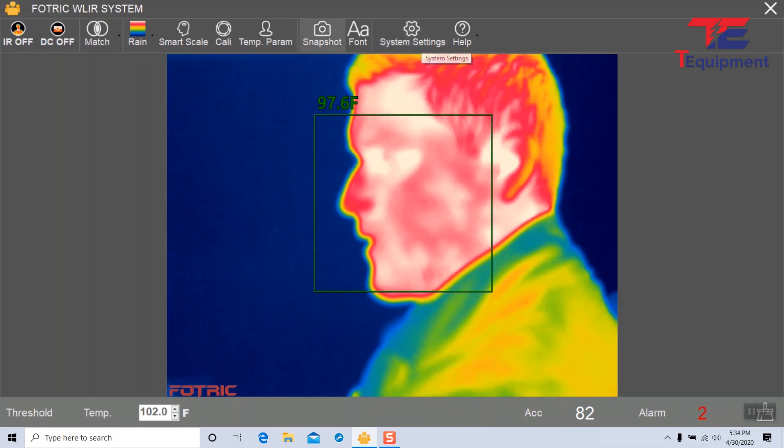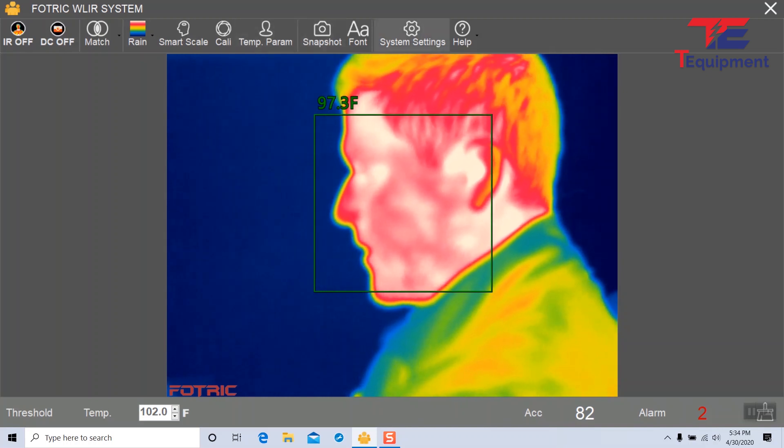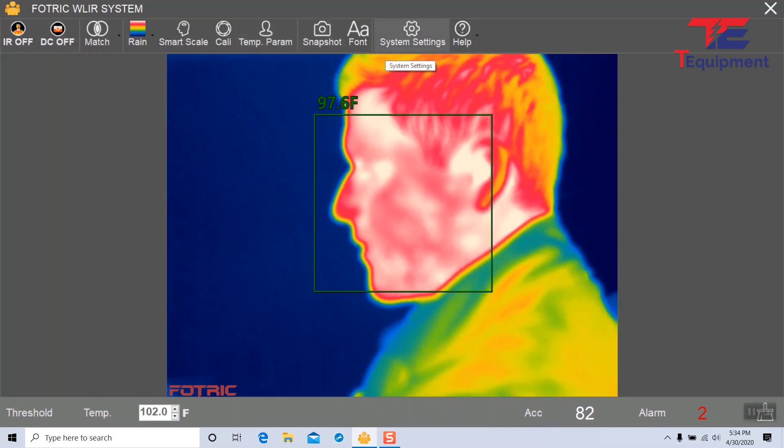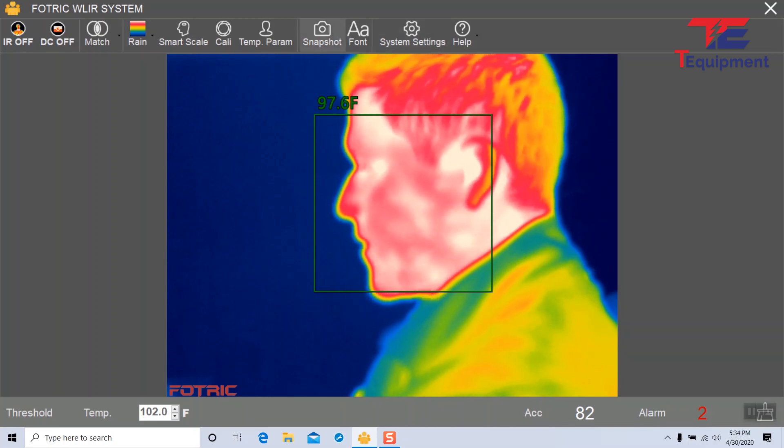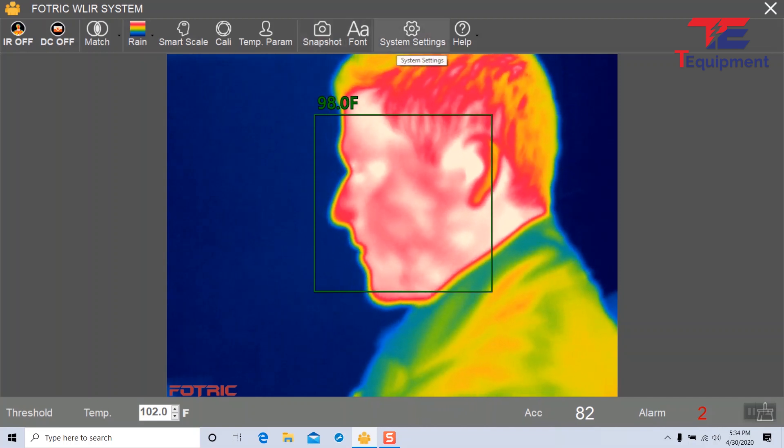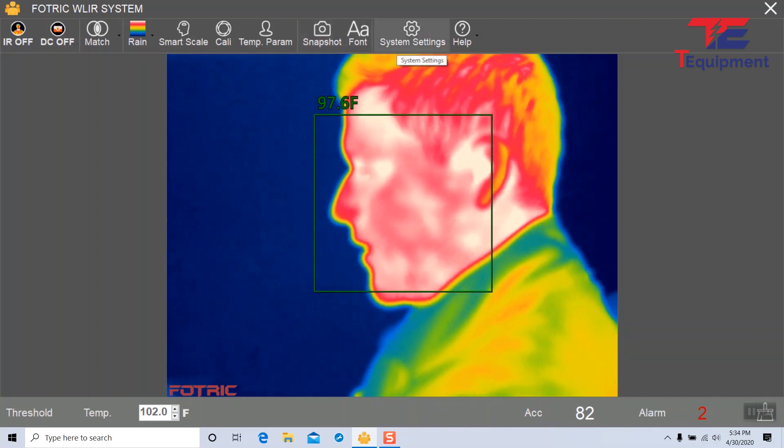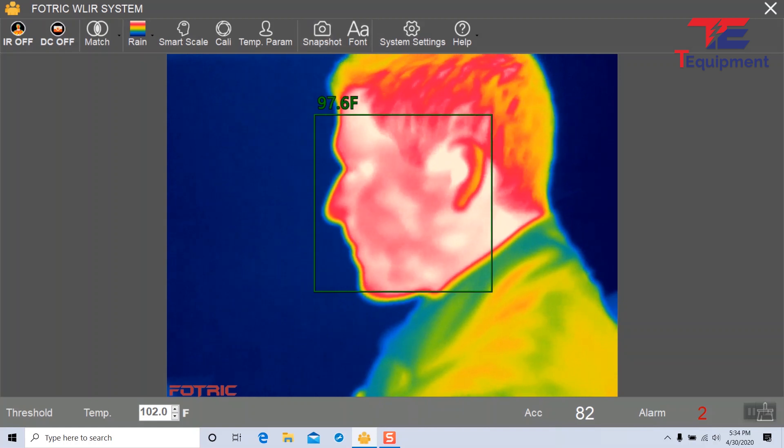The other features that you may see missing here are the visible cameras, the visible light camera, so the DC option and the dual option that's usually up here.